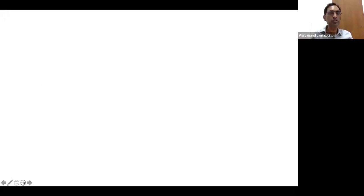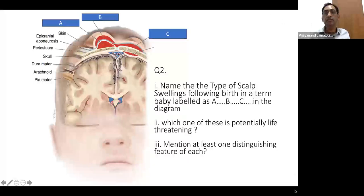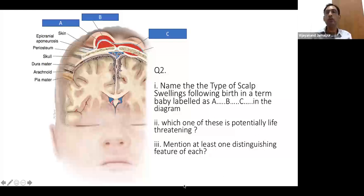The second question: you need to label which hemorrhage it is — A, B, and C — identify which one is more dangerous among them, and mention one distinct fracture. The last part is more descriptive, but that's okay. Let's see what you say.